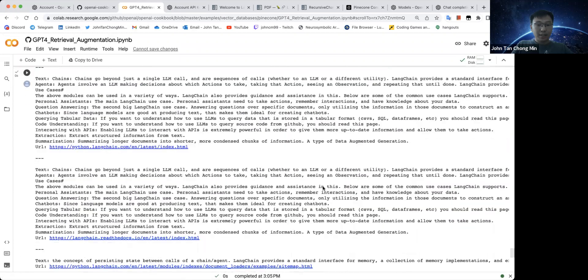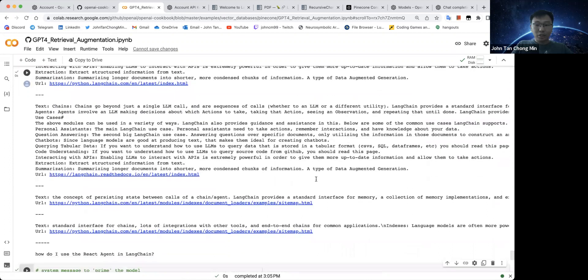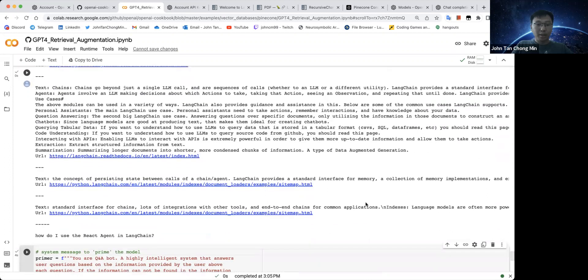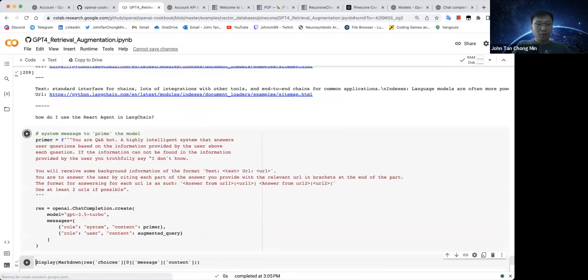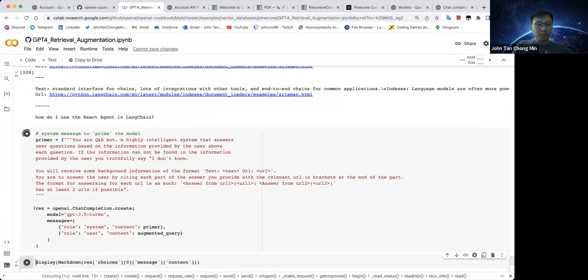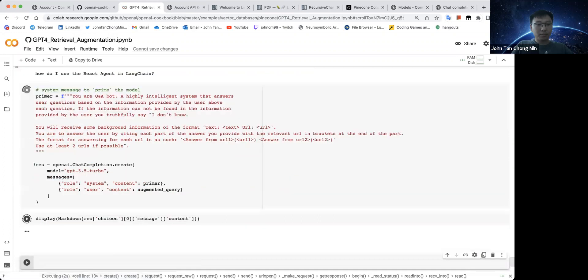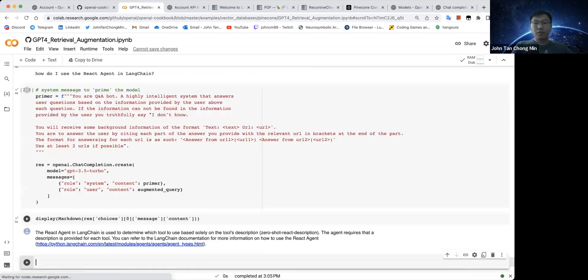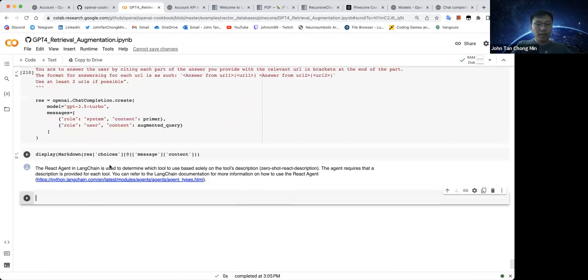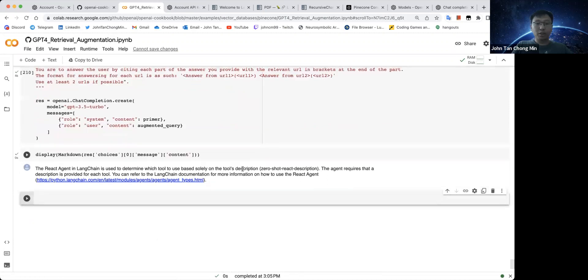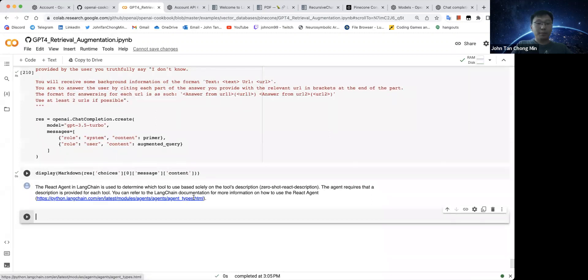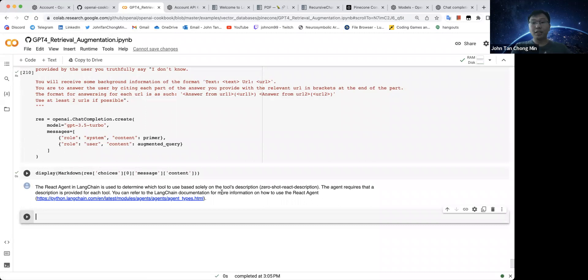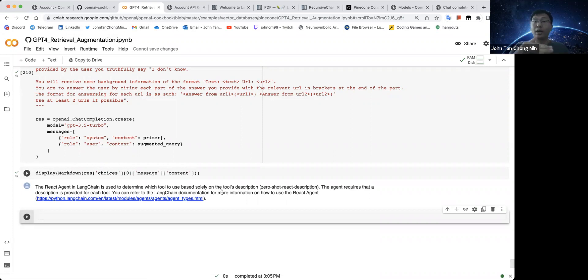So the React agent Langchain used to determine which tool to use based solely on the tool's description. Not bad. So this is the agent text that we have here. Unfortunately, there's some limitations with this. I realized they don't really have ways to get the entire code out by how GPT-4 would do. Maybe it's because we only gave a token chunk of 400 tokens each chunk. Maybe we increase the number of tokens each chunk.